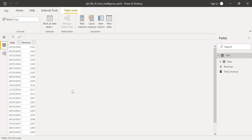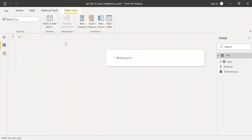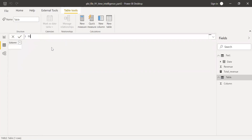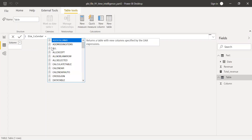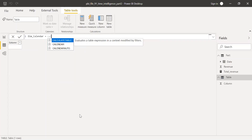To do that, let me create a new table and call it 'Dim Calendar'. We can create this table using the CALENDAR function.